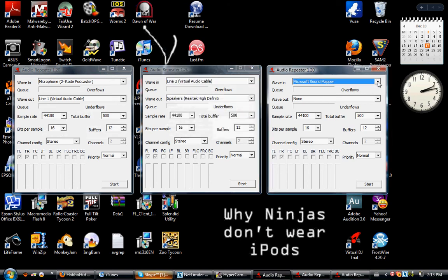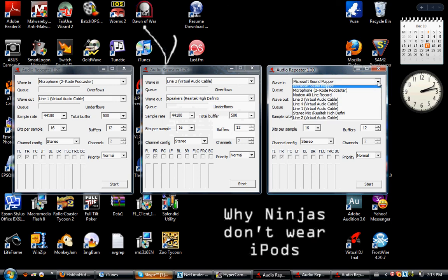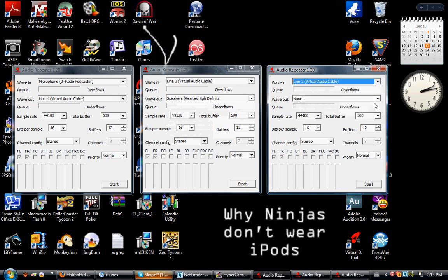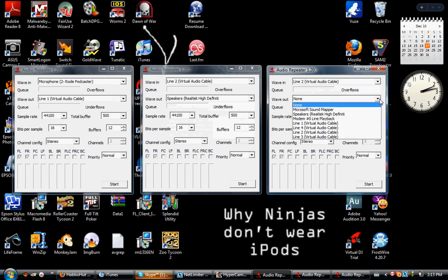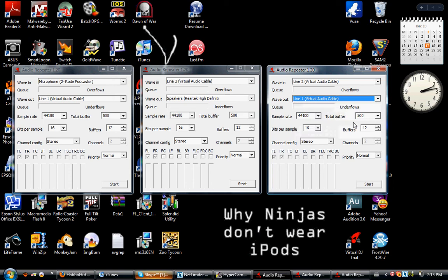And for the third one, you need to select Line 2 as wave in and Line 1 as wave out. Okay, so that's all you need to do for those.